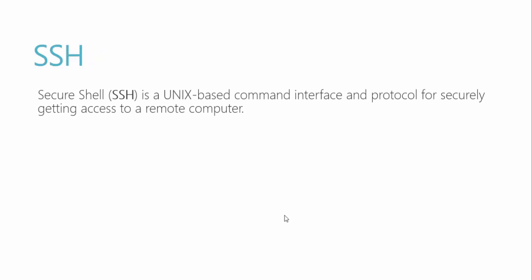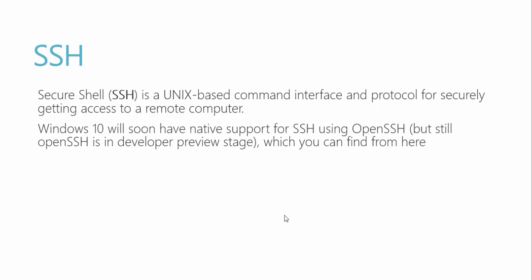So what is SSH? Well, SSH is nothing but Secure Shell, a Unix-based command interface and protocol for securely getting access to a remote computer. Windows 10 will soon have native support for SSH using OpenSSH, which is still in developer preview stage.